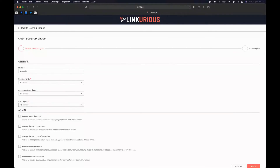I'm just stepping in here to indicate to our audience that we do have a document explaining what queries, alerts, and custom actions are. You can see the links in the handout section of this webinar.